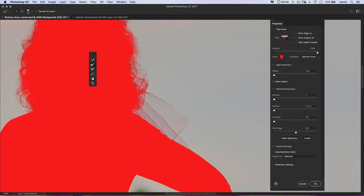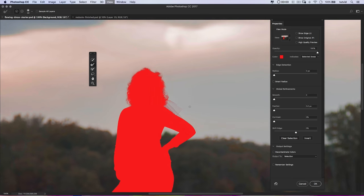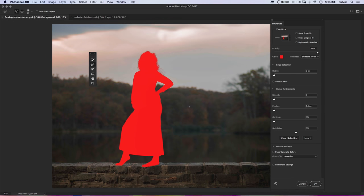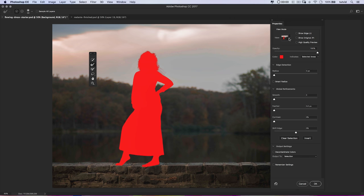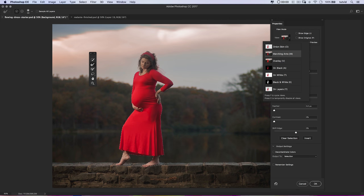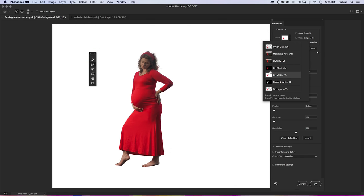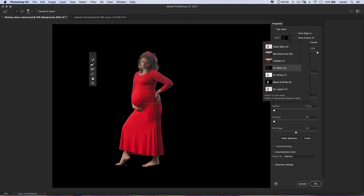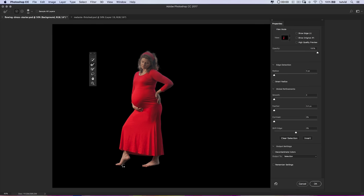Not too bad. This little scarf she's wearing is so translucent we're not really going to bother to make a selection for it. We can change our view to see the marching ants — we can see we're not missing any big areas. We can also check it out on white or on black to see if there are any areas that really need to be cleaned up.